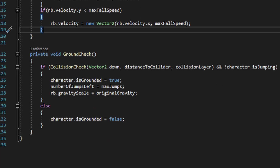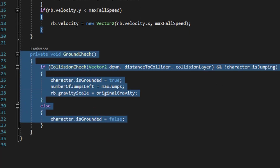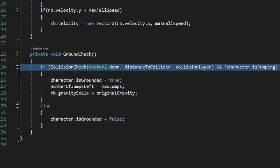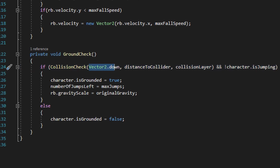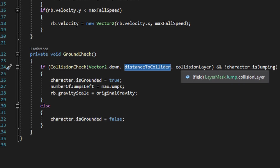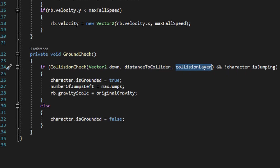Finally at the very bottom of the script we have the ground check method, which will constantly be running the collision check method. When we run the collision check method in the ground check method, we feed it the parameter of a downward direction, the variable of distance to collider, as well as the collision layer layer mask.